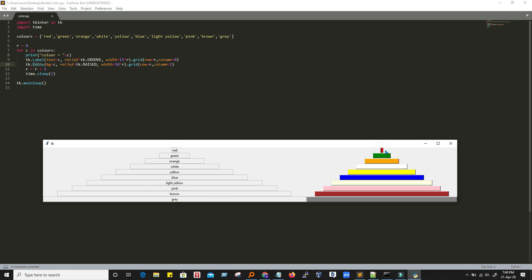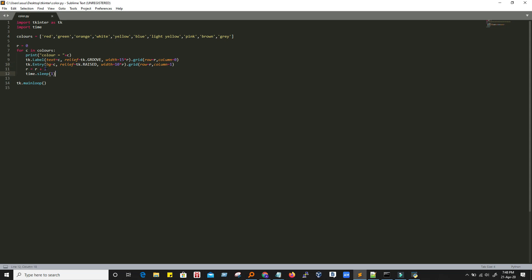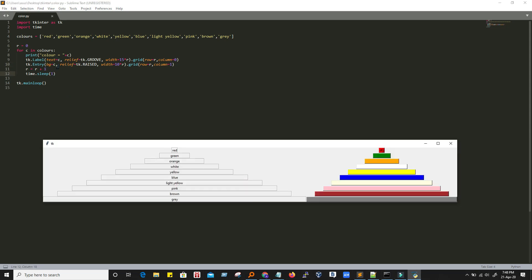The second element is an entry — entry is nothing but a text box. It has created this small text box here and I can write text in it. We set background color equal to C, and since C has a value of red, it just created a text box with the background color red. Then the relief — the 3D effect on this text box — is 'raised'. The width is 10 into R, and since R is zero, the width is zero.